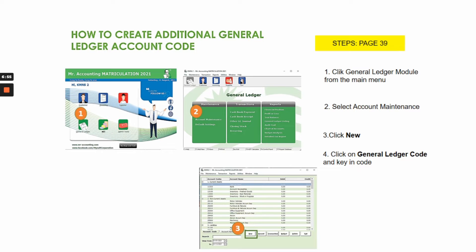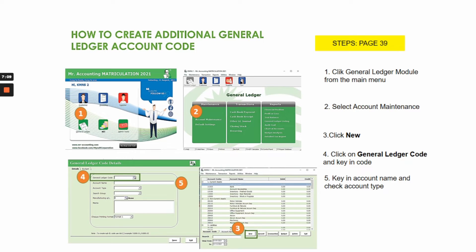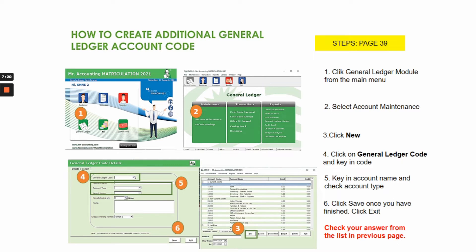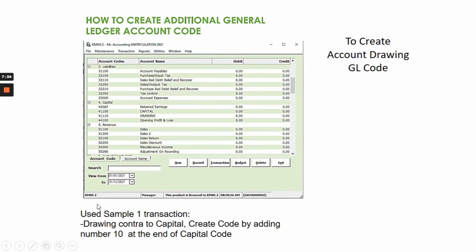Step three: click new. Step four: click on the general ledger code field. Step five: key in the account name and check the account type. Step six: click save once you have finished, and click exit. You can check your answer from the account maintenance list. For example, you may want to create accounts such as drawing and capital.